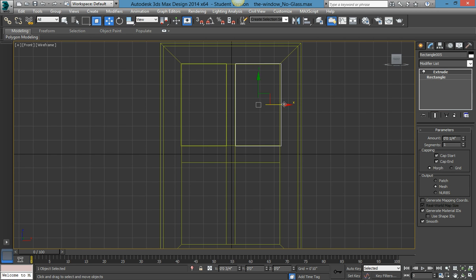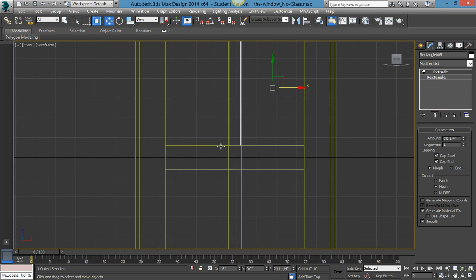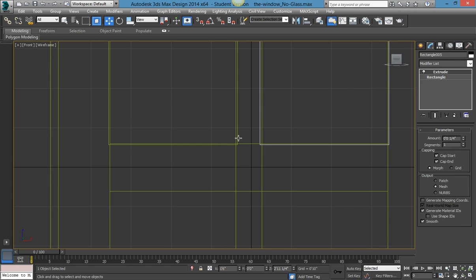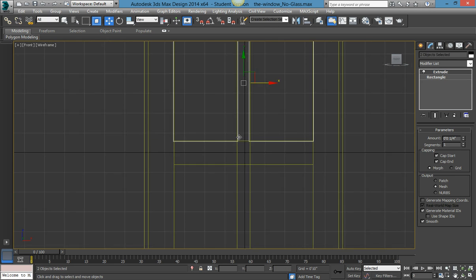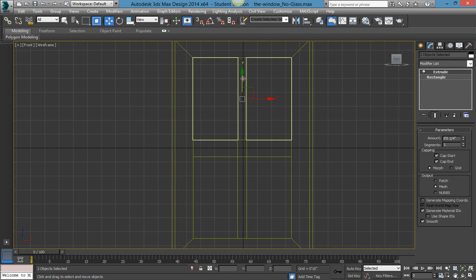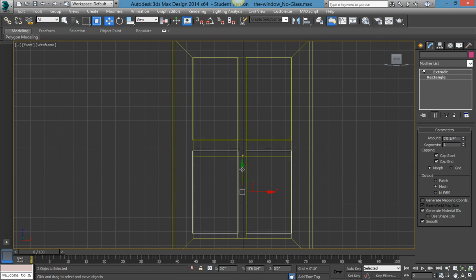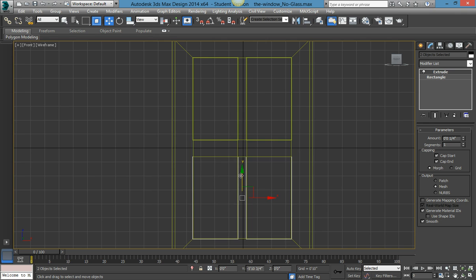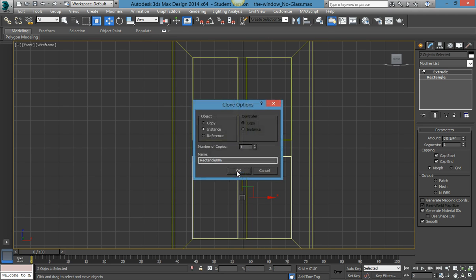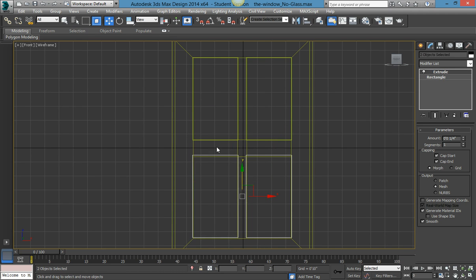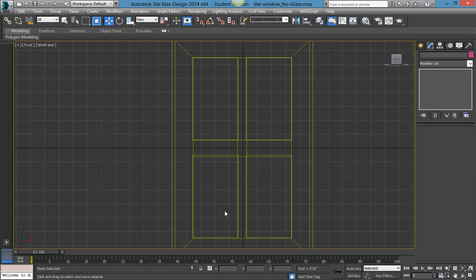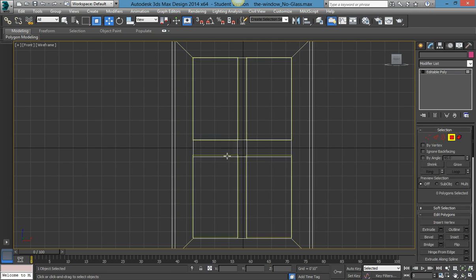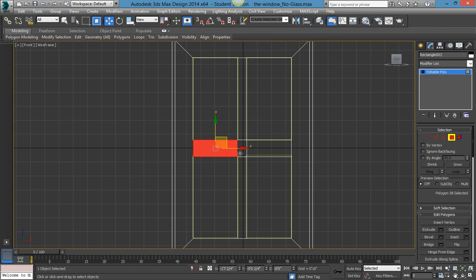Select the other one and hold Shift again. This makes it so that when I select both of them I just have to do this once — well, twice — and then press OK.